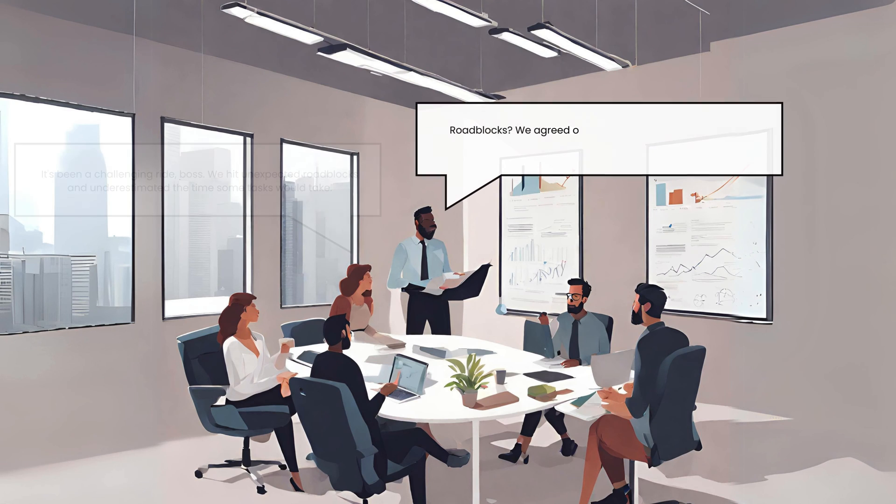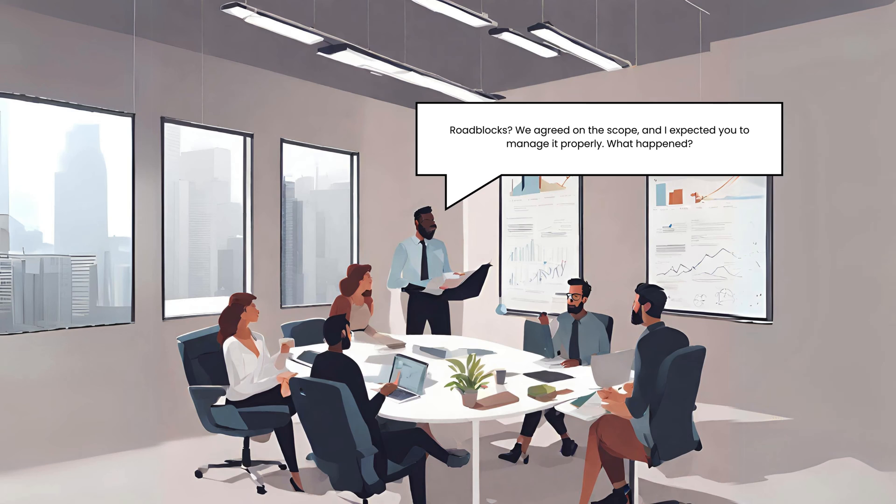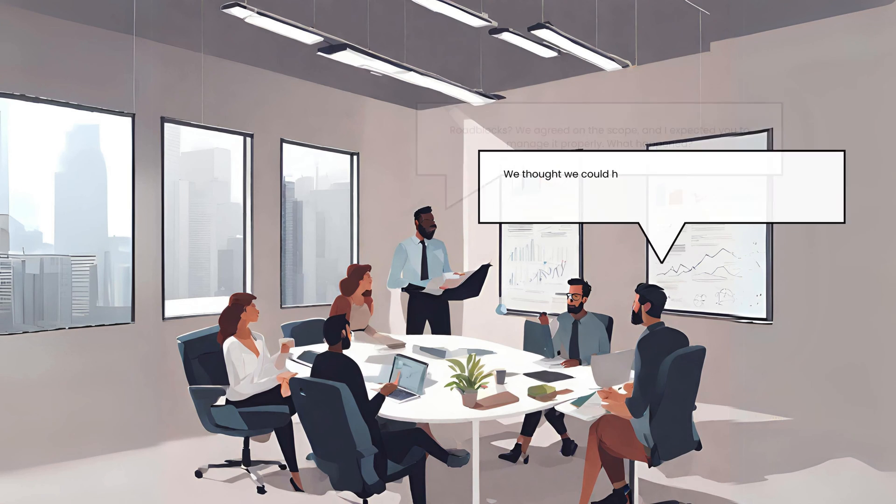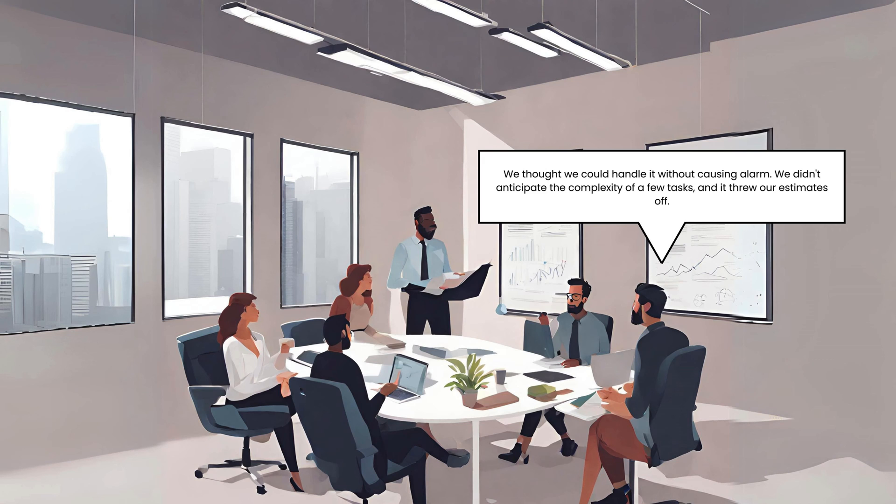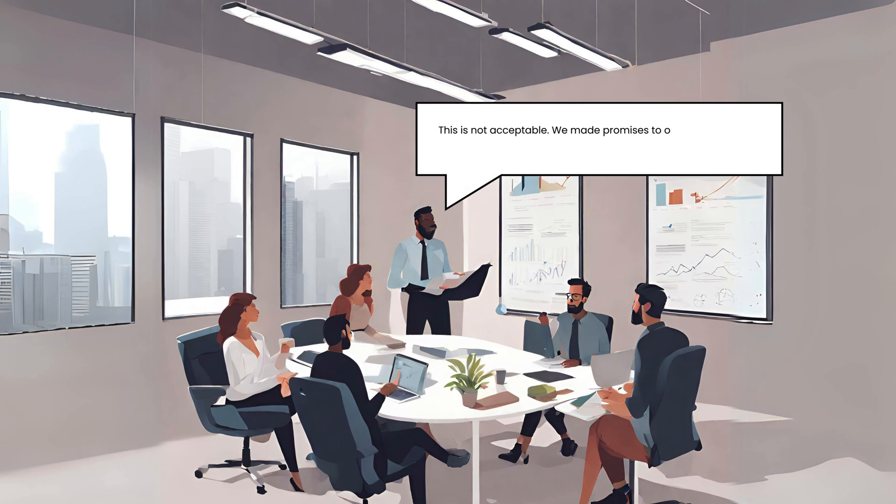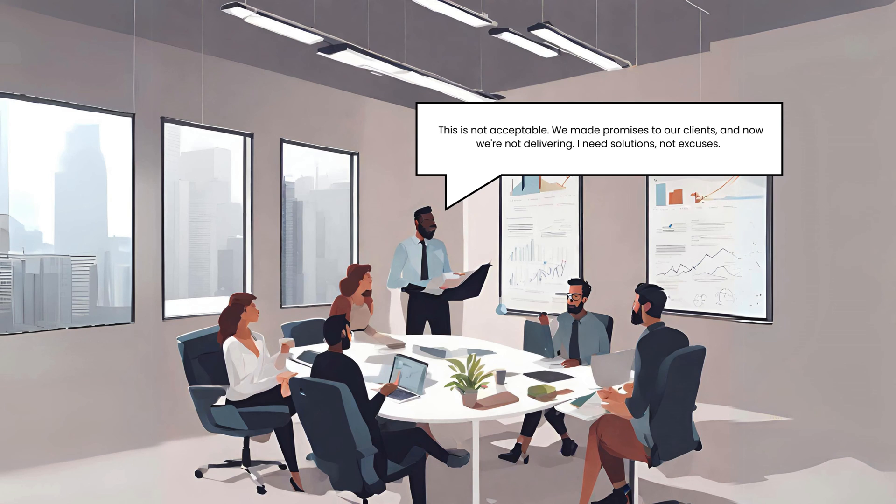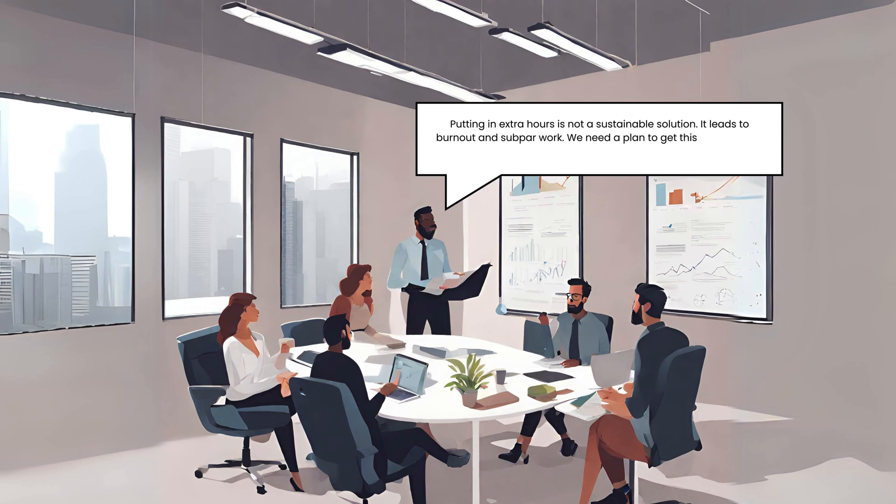Roadblocks. We agreed on the scope and I expected you to manage it properly. What happened? We thought we could handle it without causing alarm. We didn't anticipate the complexity of a few tasks and it threw our estimates off. This is not acceptable. We made promises to our clients and now we're not delivering. I need solutions, not excuses. Putting in extra hours is not a sustainable solution. It leads to burnout and subpar work. We need a plan to get this feature back on track.